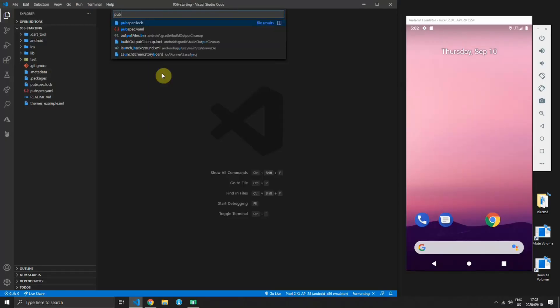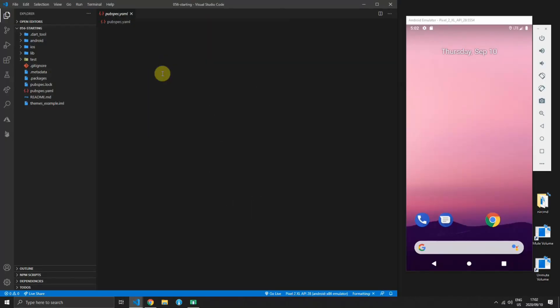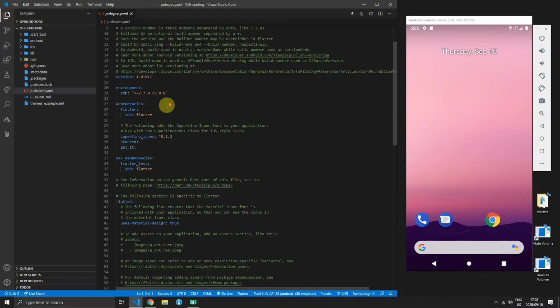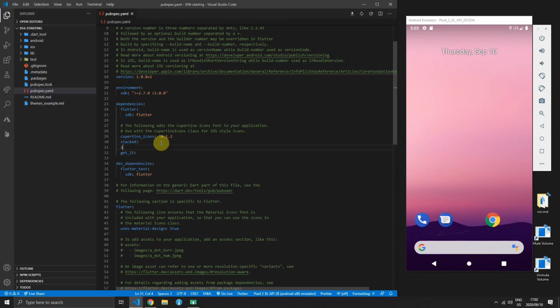Once you have downloaded and extracted the code you can open up the pubspec.yaml file where we will add the stacked_themes package and we'll use version 0.1.0.